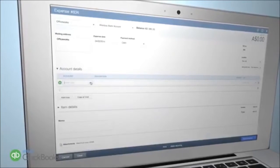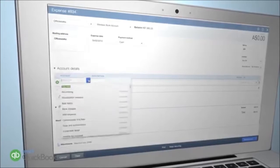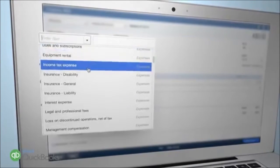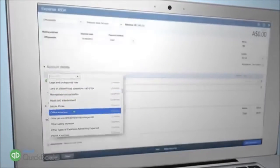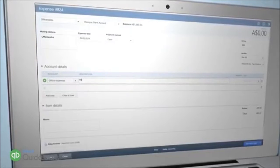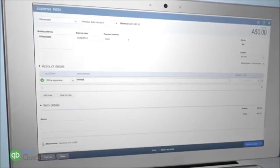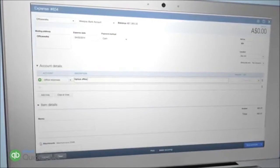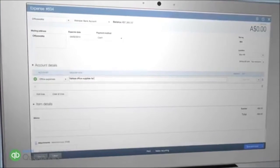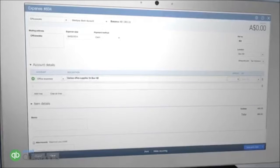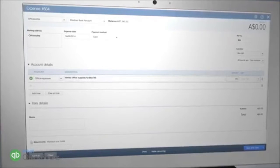Next, record the type of expense in the Account Details area by selecting it from the pick list. Again, if the product or service isn't on the list, you can add it by clicking on Add New and following the prompts.